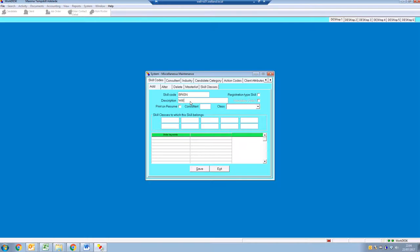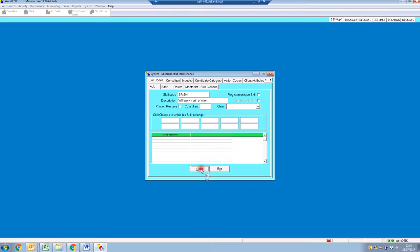North of the river, save, and that's it.